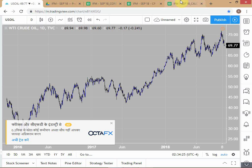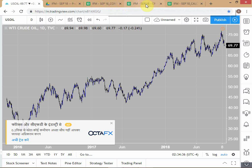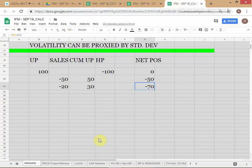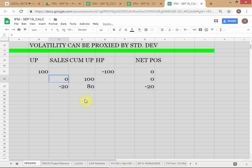So now the net position is plus 50 — underlying long 100, hedge minus 50. Let me set this up clearly with another example on the spreadsheet, distinguishing cumulative hedge position from hedge transactions.